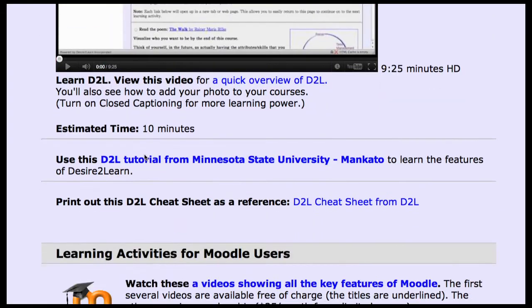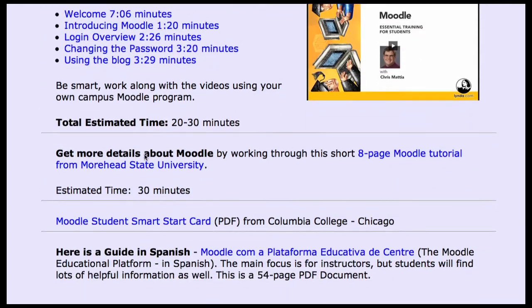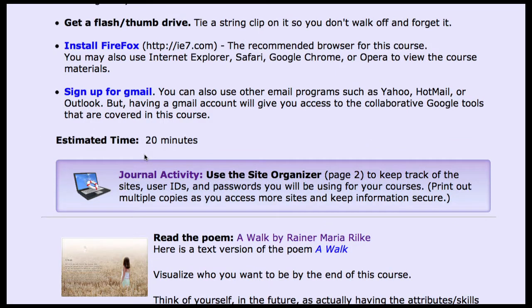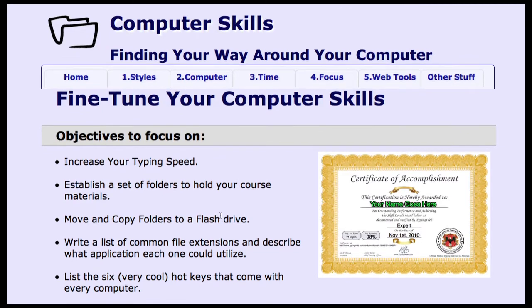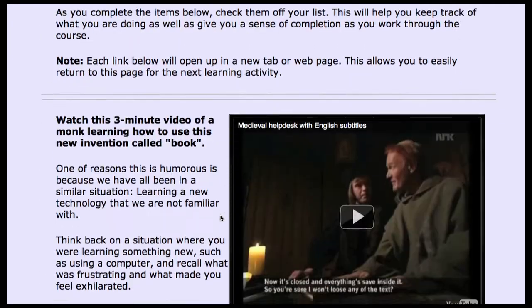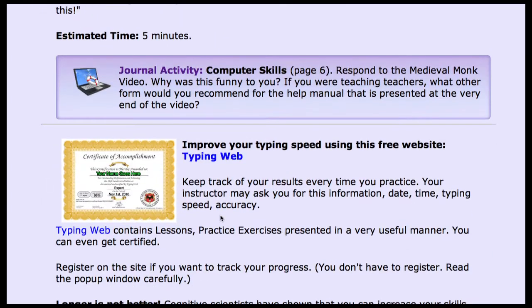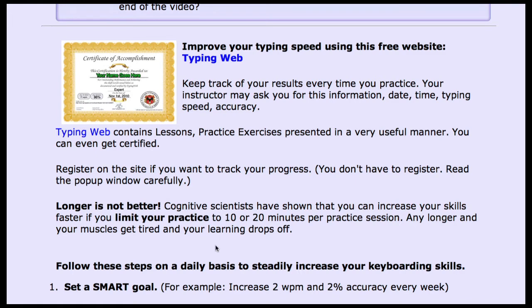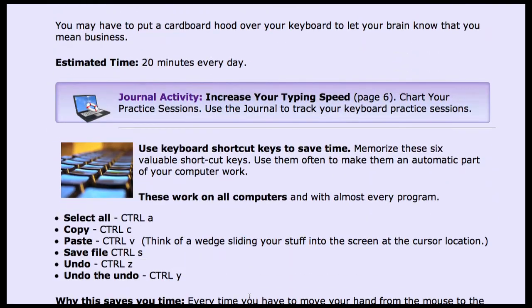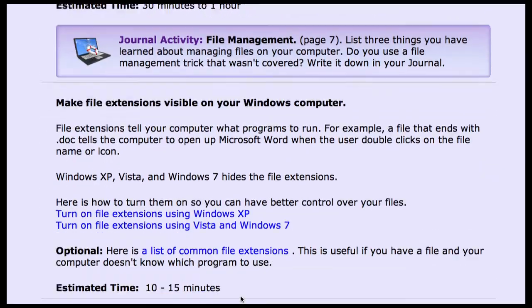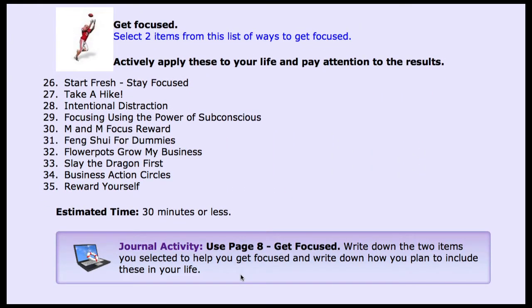We split off for D2L — you can see we have videos, text, and we address all the learning styles. This same format is used with all of the modules. One of the most important skills for online learning is typing, so we take students out to TypingWeb and show them how to practice effectively by doing just ten minutes in the morning and ten minutes at night.